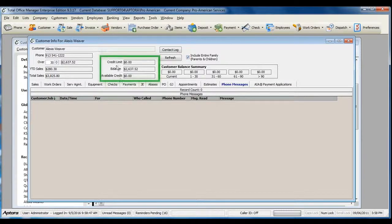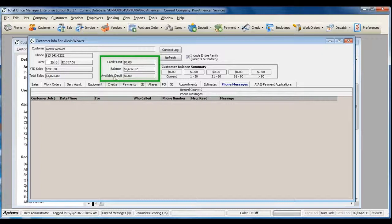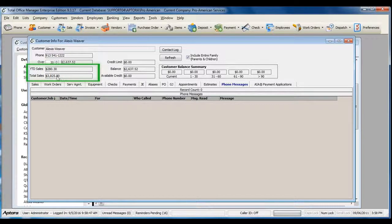You can also see if there is a credit limit, the current balance, available credit, year-to-date sales, and total sales.